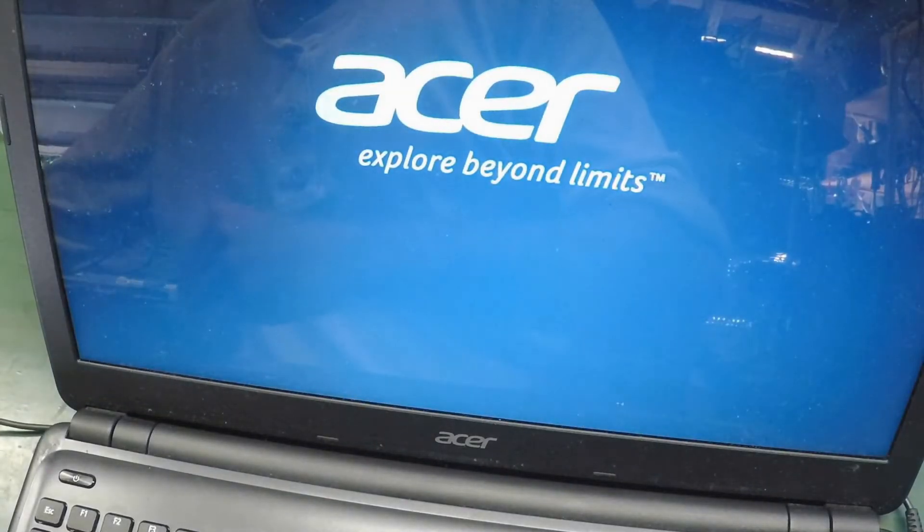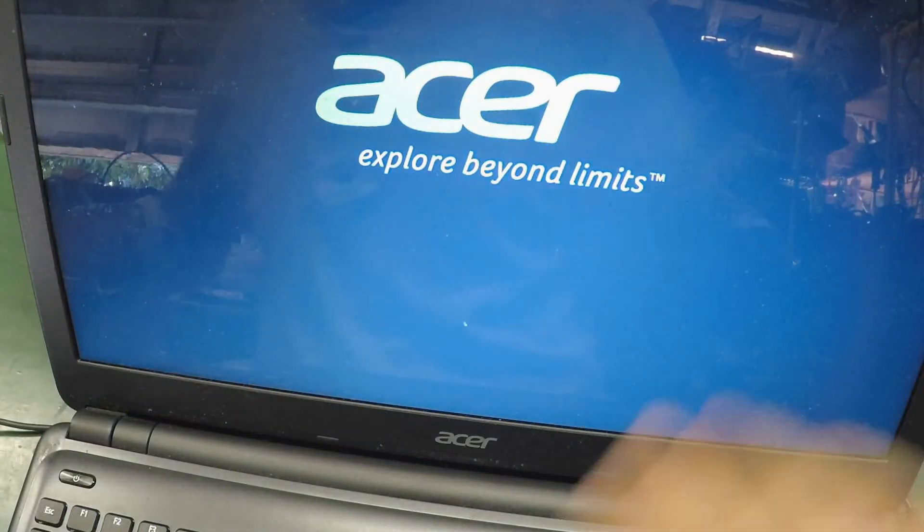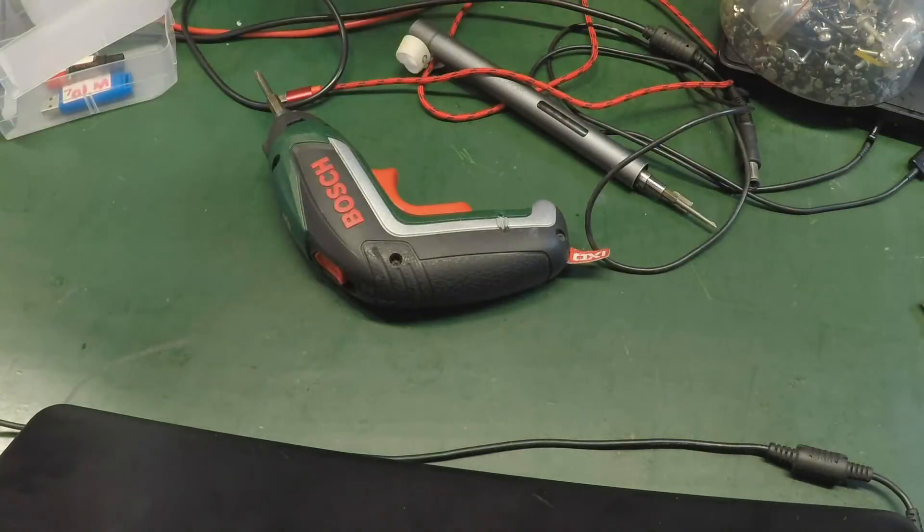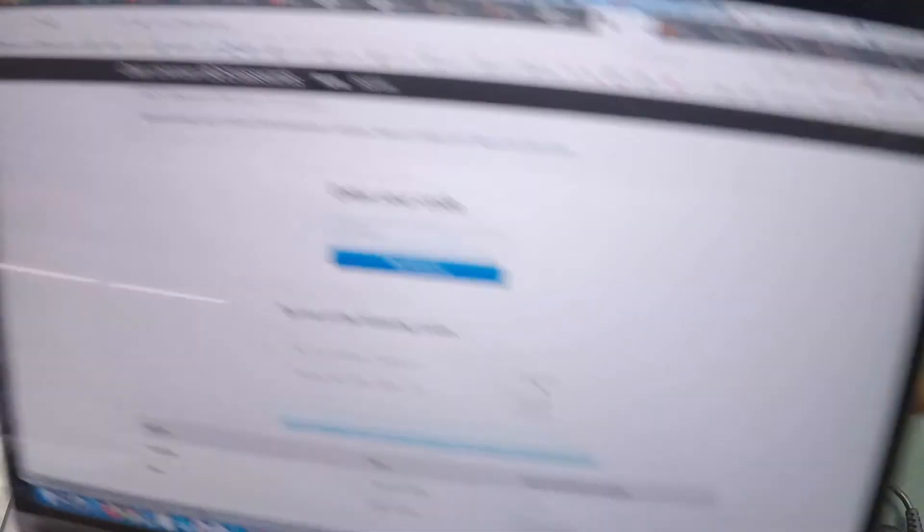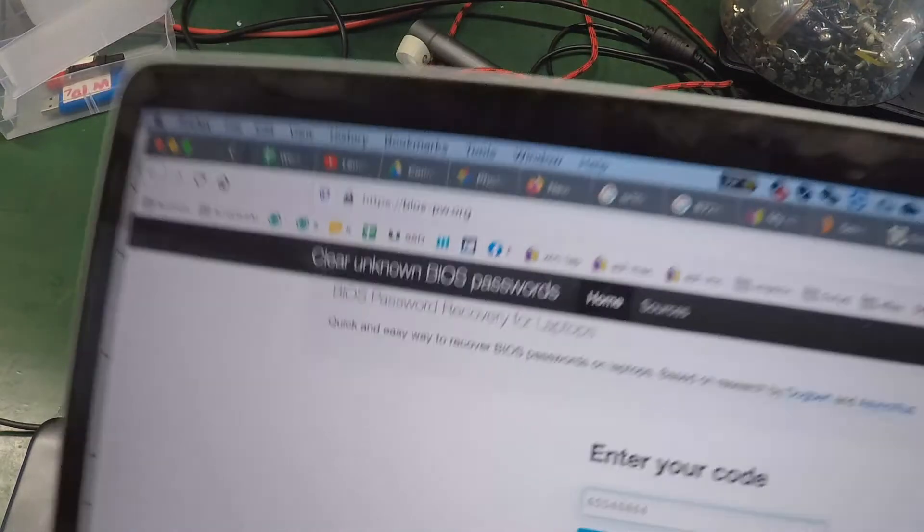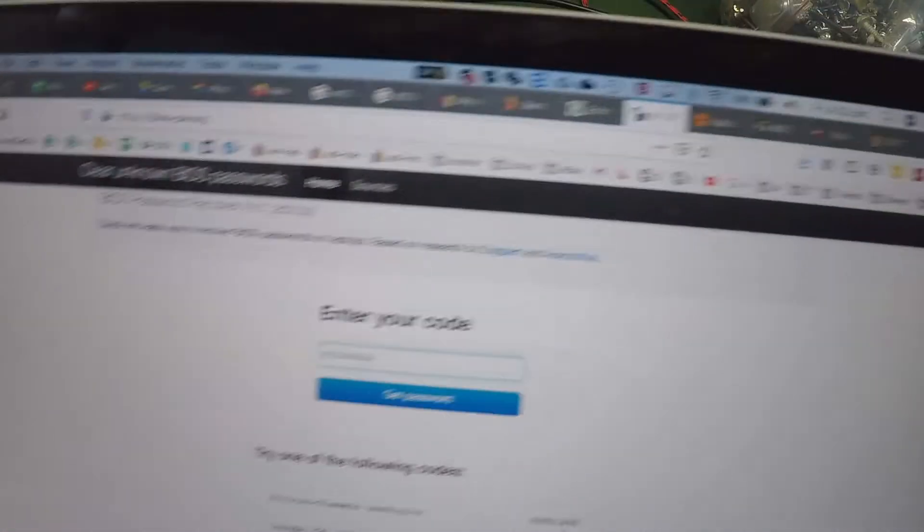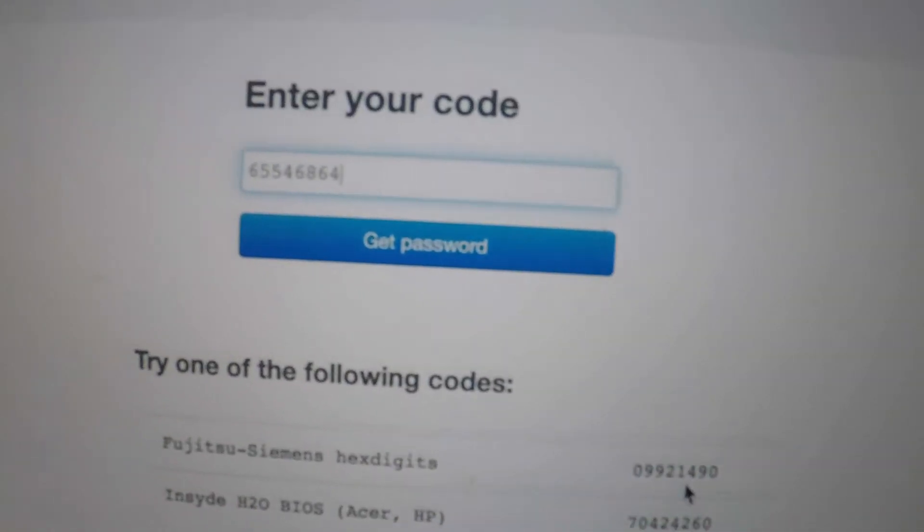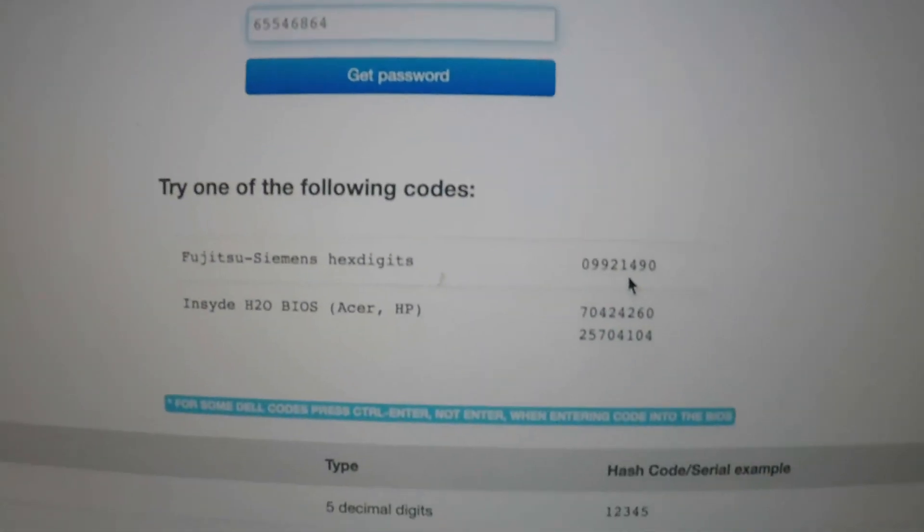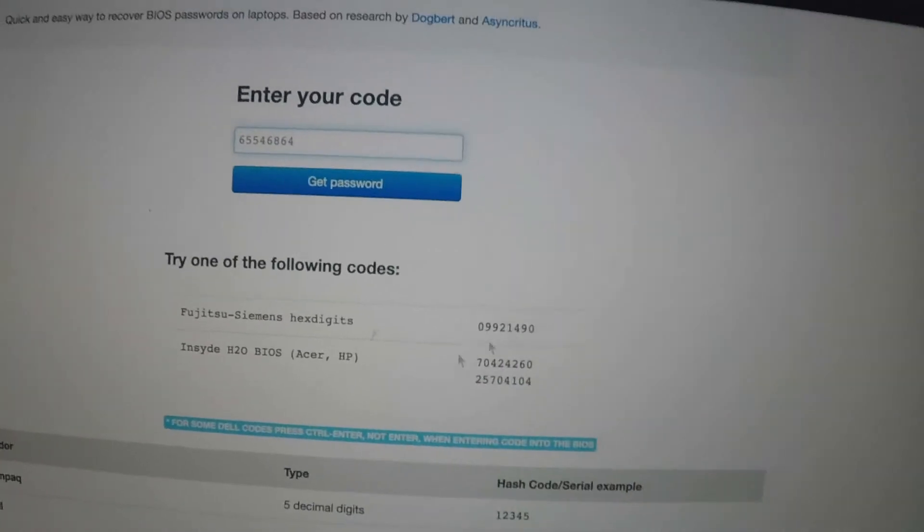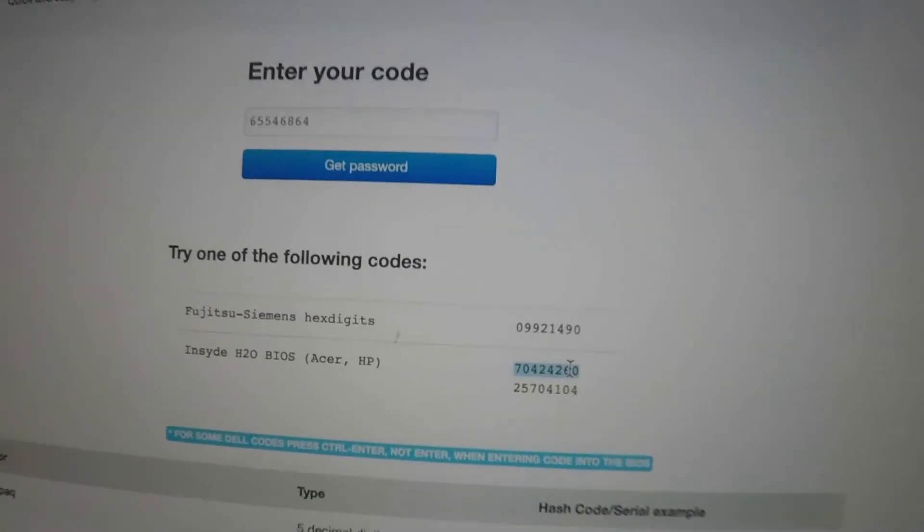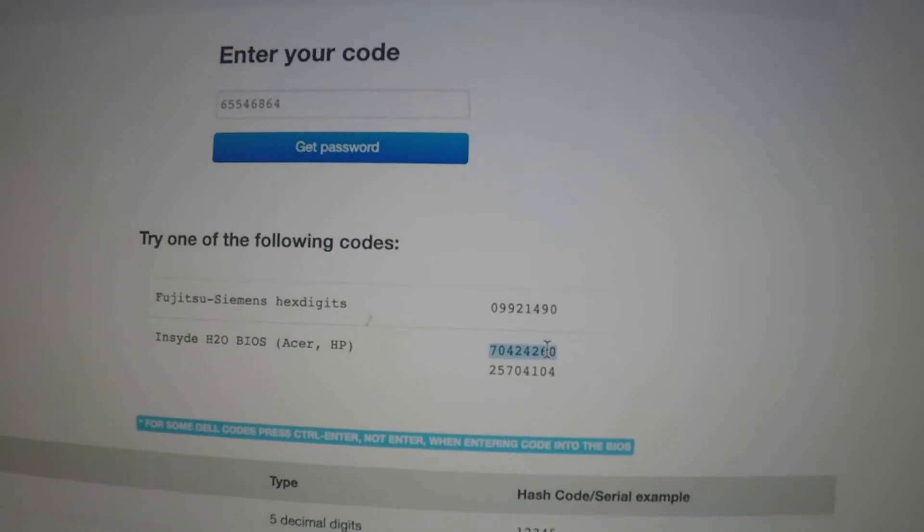So in terms of the password - alright, that's booting up nice - in terms of the password, basically you can go to this website here, bios-pw.org. Type in the master key and it will punch out some numbers. So in my case it was an Acer, I just tried that one there, and bang, it worked.